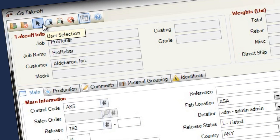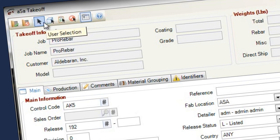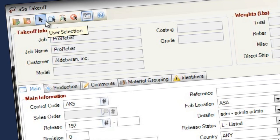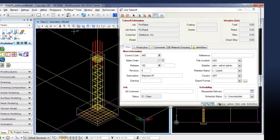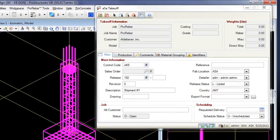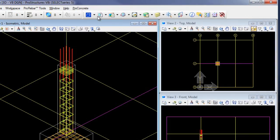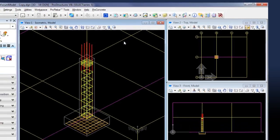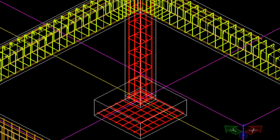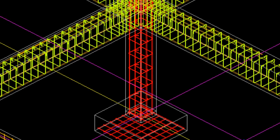Use the takeoff tool to enter basic information for your material list. On your model, select the bars to take off. The program automatically creates a material list that is available to downstream ASA applications. Bars and callouts are color-coded in red so you can easily see what has been taken off and what remains.